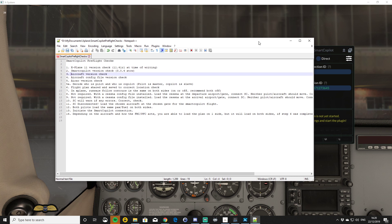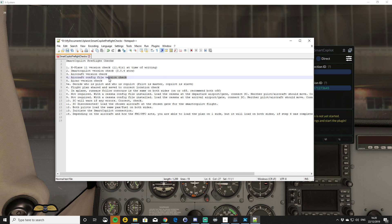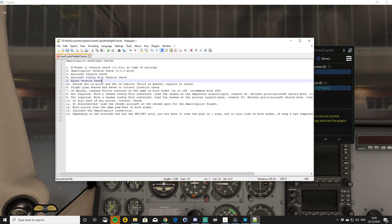For today's demonstration I'm just going to be using the default Cessna. There are numerous other aircraft mentioned on the website — there's the Tolis, the JAR Designs, the 757, 767s from Flight Factor. There's all sorts of different aircraft that will work with Smart Copilot to different effects. I always think it's good to start with a default aircraft just to make sure you can get the connection and everything's working properly.